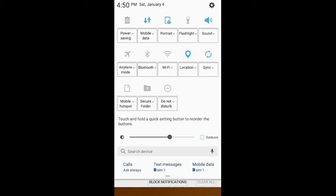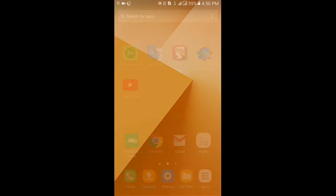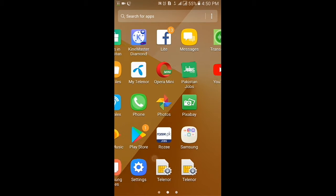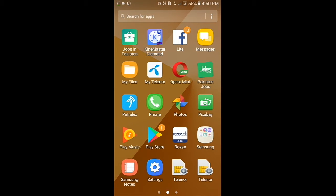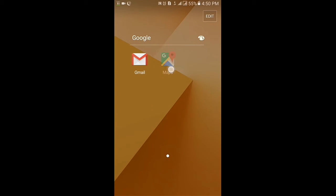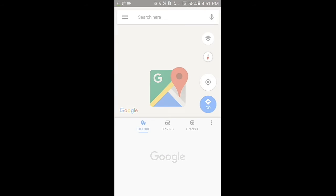Turn on internet connection and location on your mobile phone. Open Google Maps.